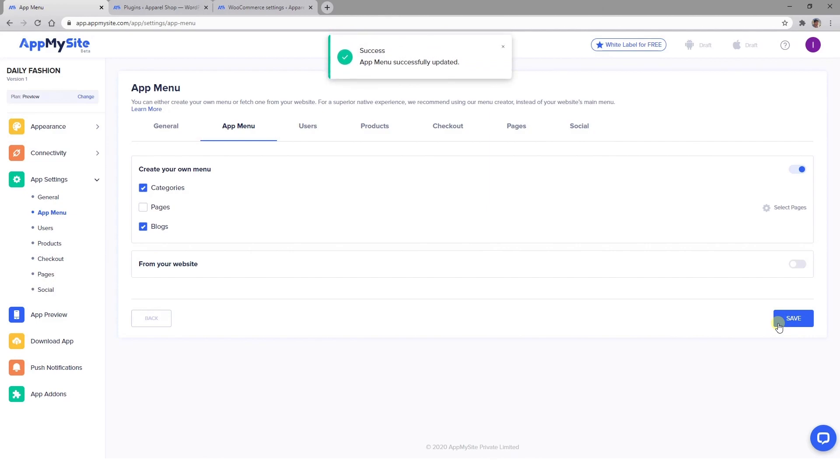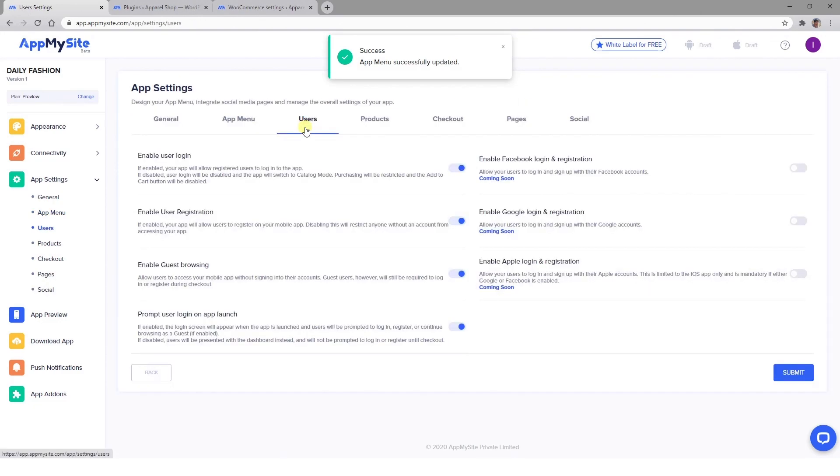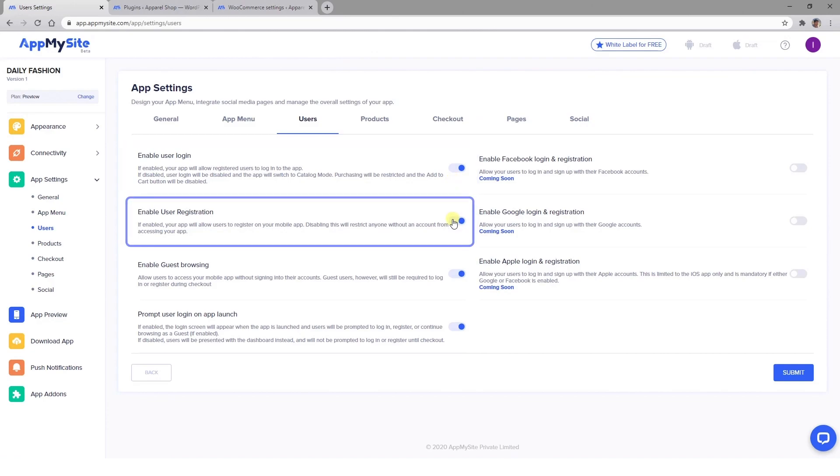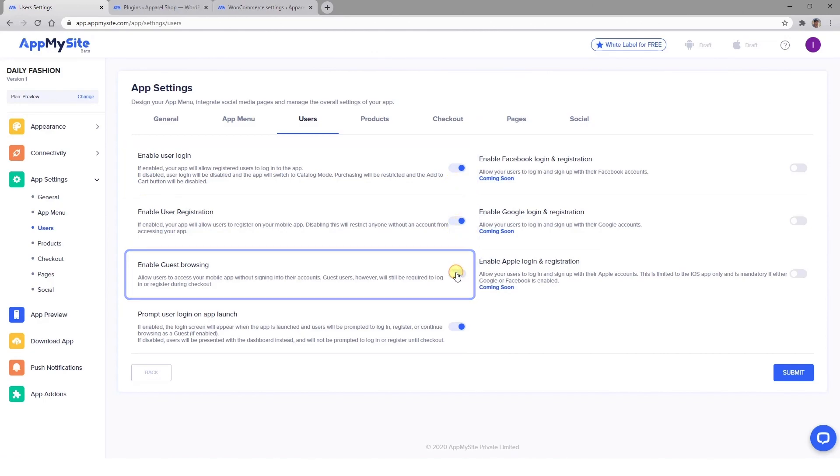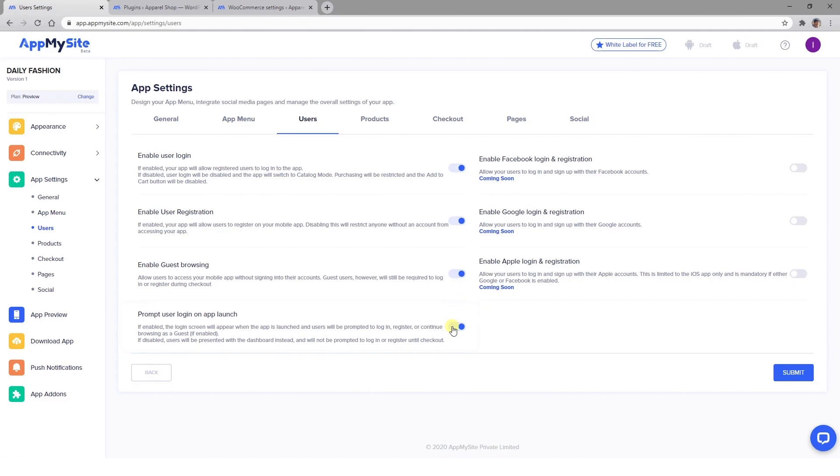Next, you can click on the Users tab to specify how users can access your app's content. You can allow them to log in, register, or browse as guests. There's also an option to prompt users who are not logged in to do so. If you want to enable the Social Login feature, you'll find that here too.